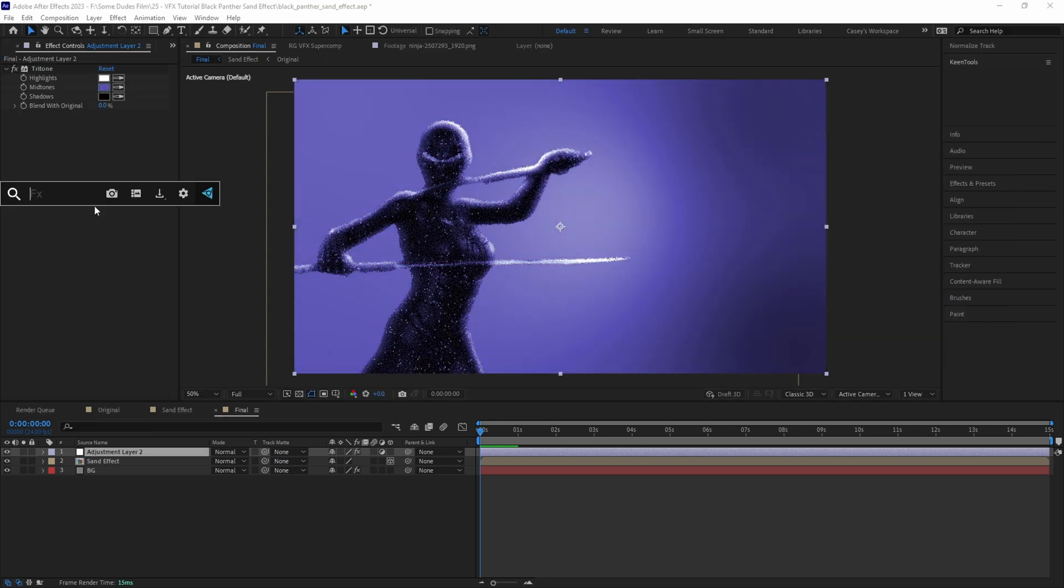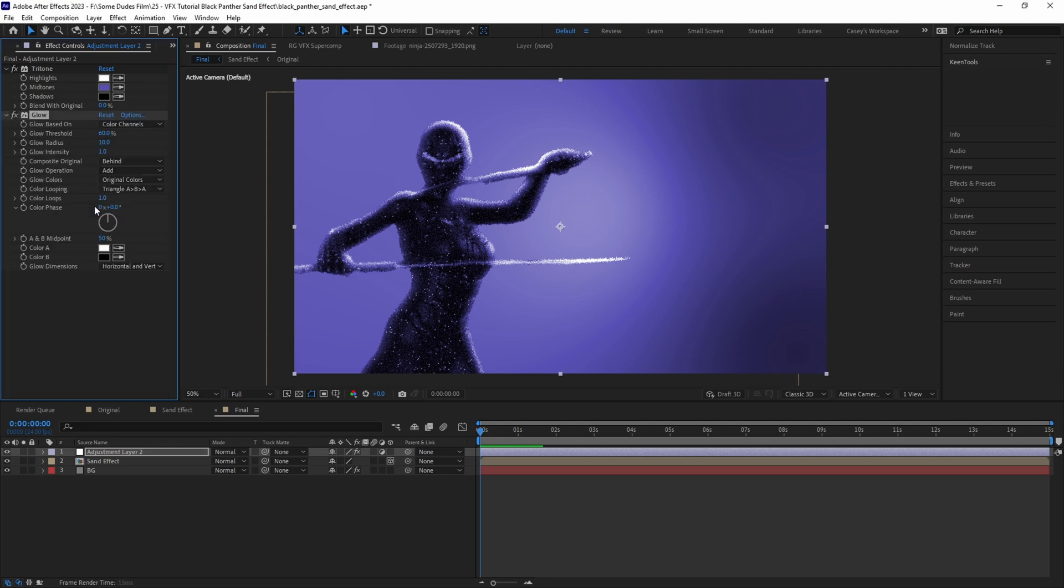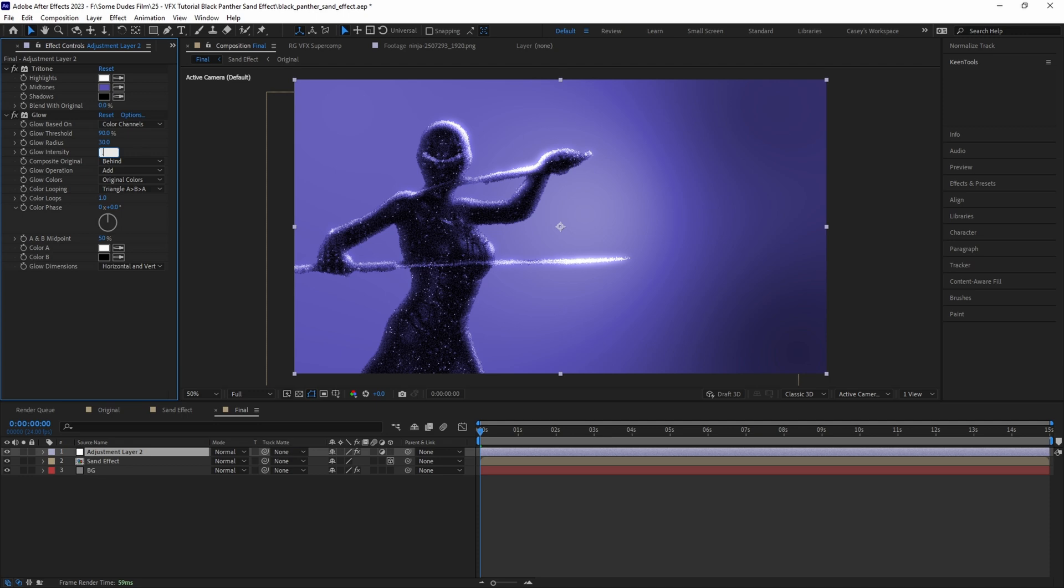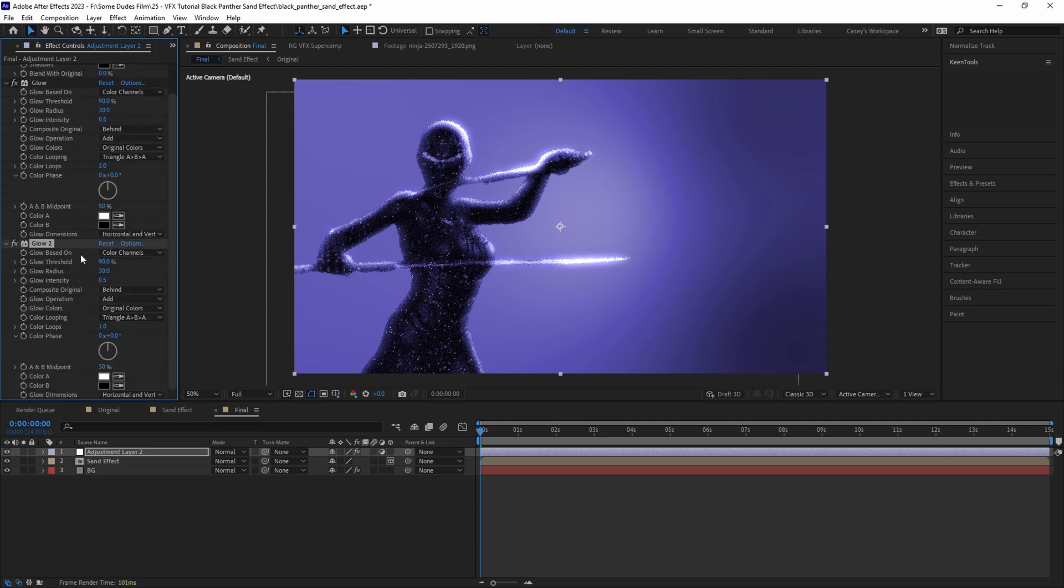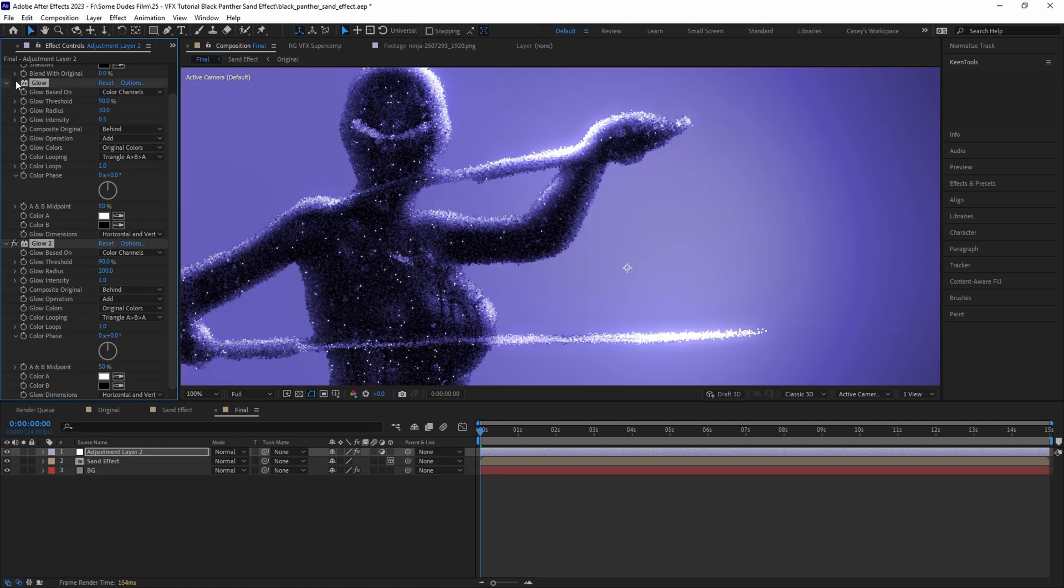After that, let's add some glow to the highlights by adding a Glow effect and setting the threshold to 90, the radius to 30, and the intensity to 0.5. Then duplicate the glow effect and leave the threshold at 90 but change the radius to 200 and the intensity to 1.